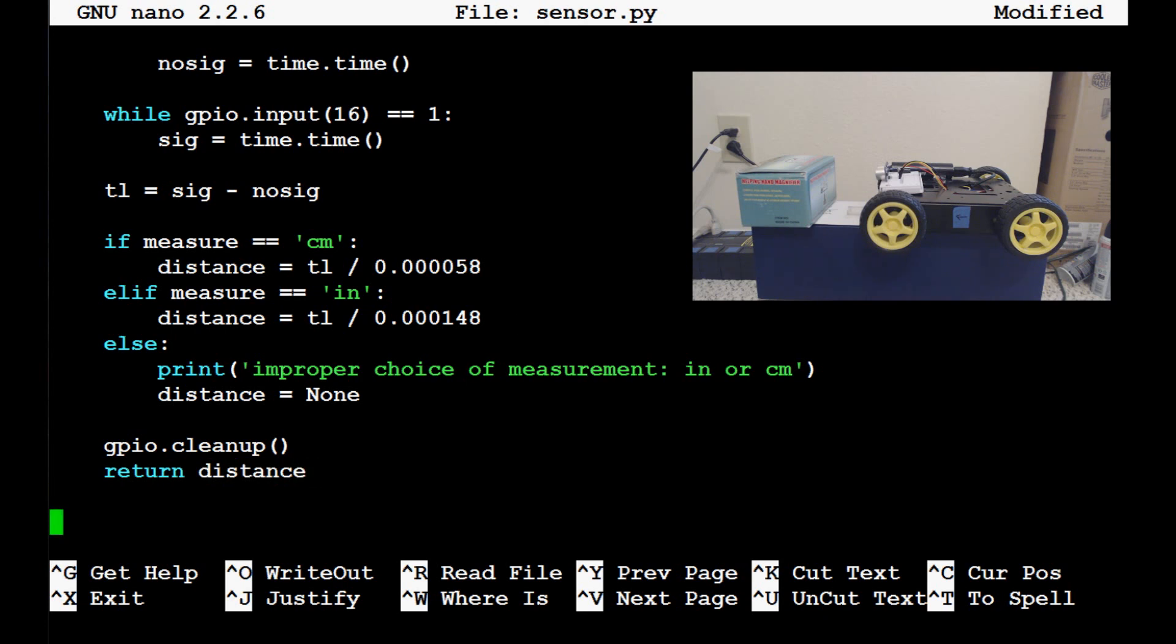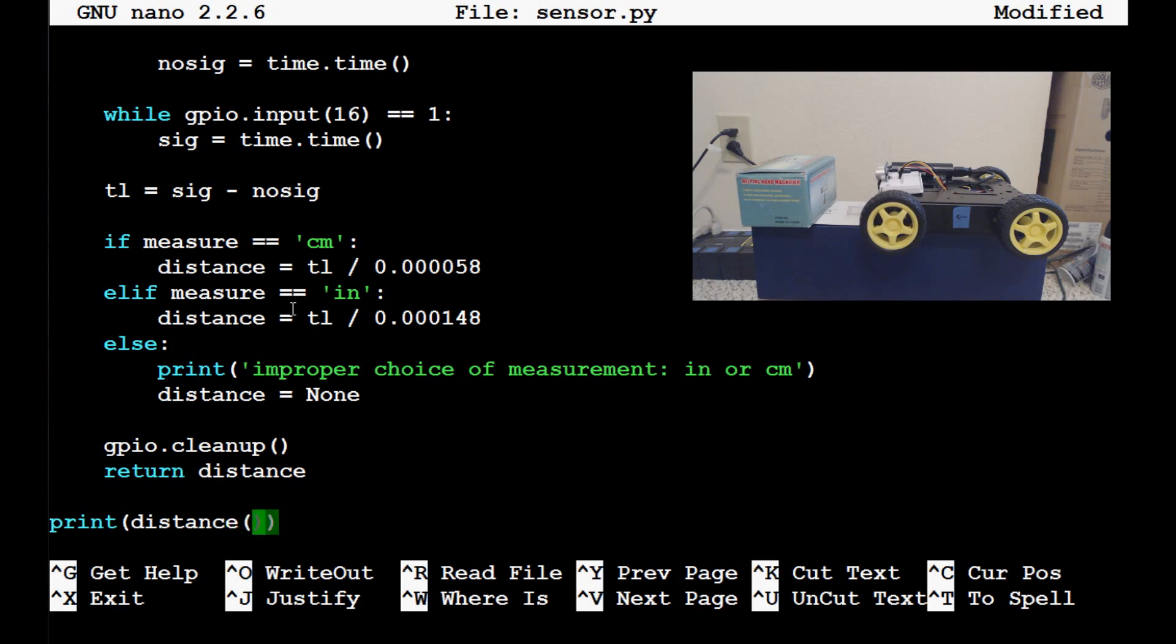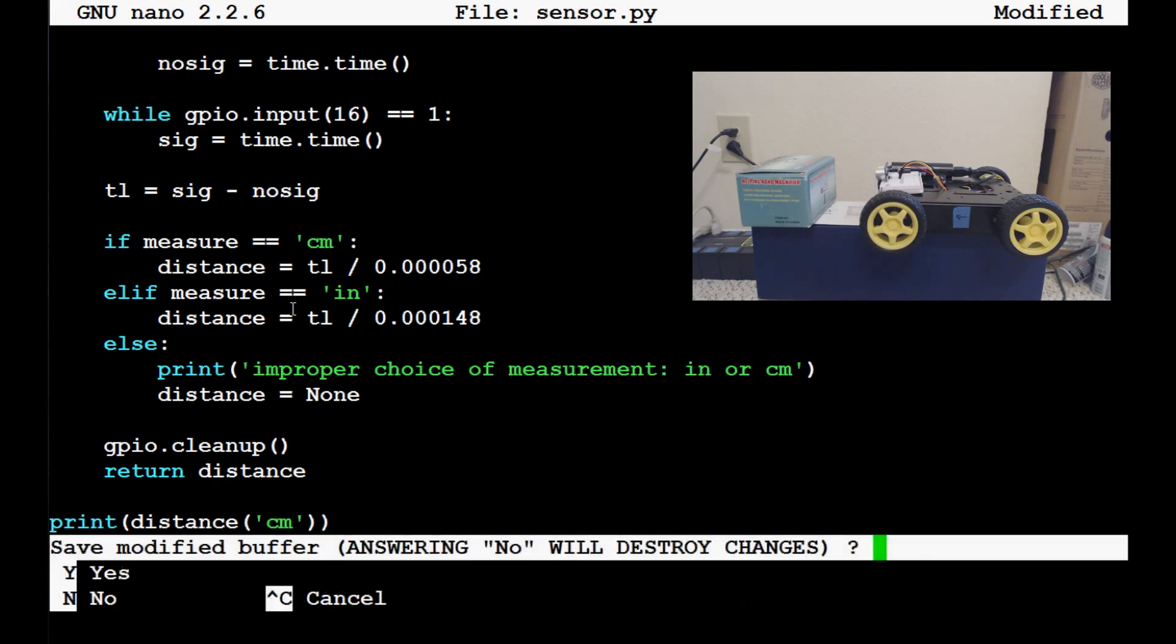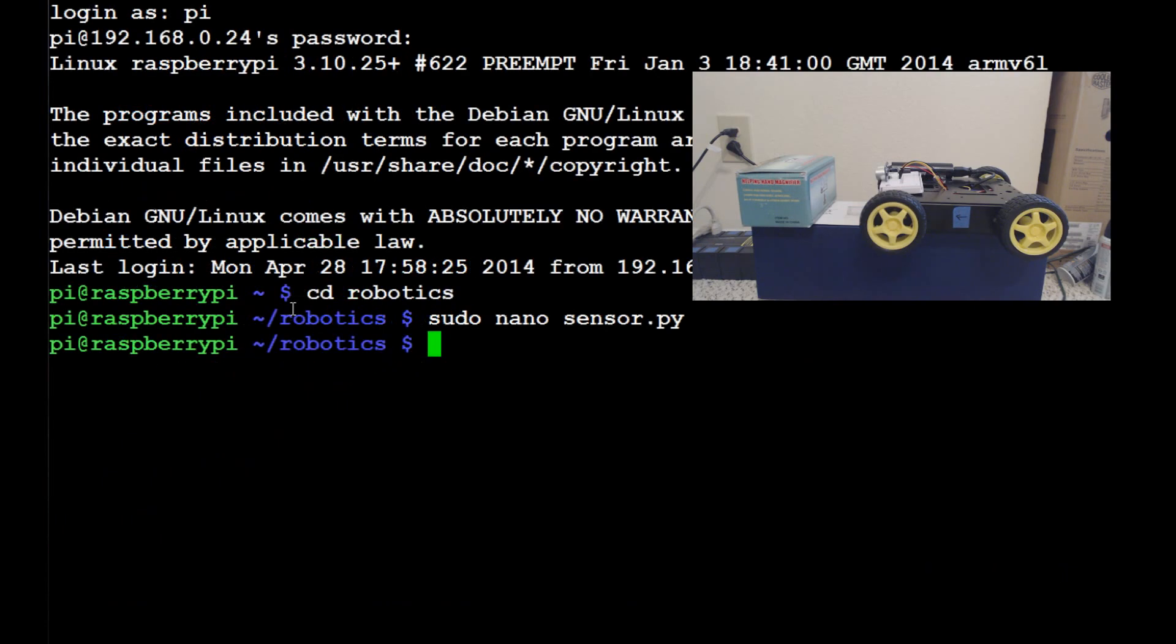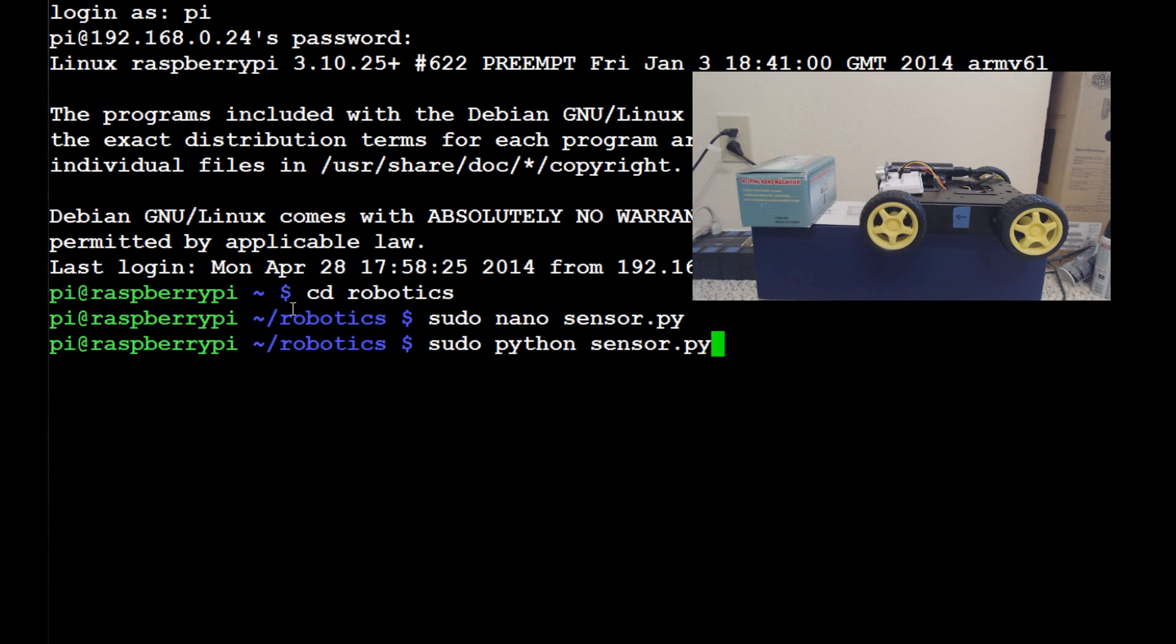Now, that's just all we need for the function, but let's go ahead and actually call this function. So, let's just print distance in centimeters. So, let's exit that, save, yes, good, right. And now let's go ahead and do sudo Python sensor.py.